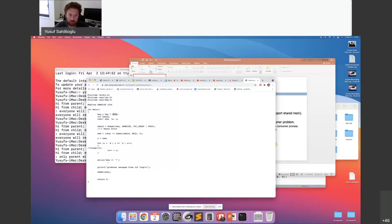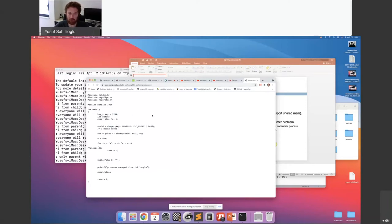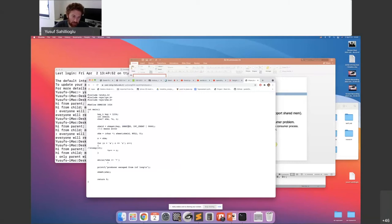This key value — 1234 — must be known by the consumer as well. Inside the shmget function, this key will be converted into a unique and long ID for the operating system. But to the outside, you just believe that 1234 is your ID. You will get this amount of space under that ID and create it. These are the writing, reading, and executing permissions.